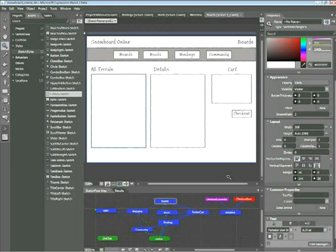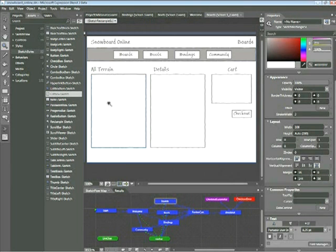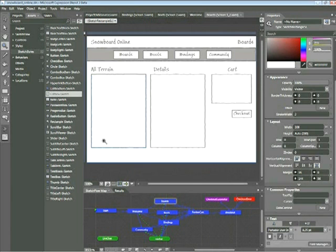You'll want to open the Snowboard Online project associated with this snippet, and then within the Sketchflow map, double-click on the Board screen to access this screen here. Now, what we'll be doing here is putting in sample data representing snowboard images inside this box under the All Terrain header.